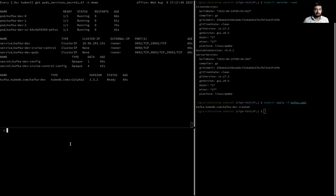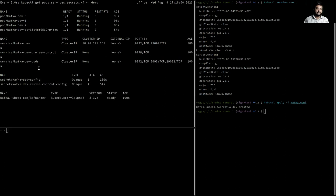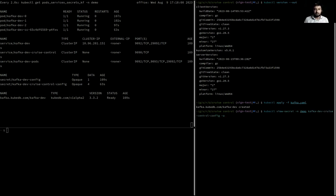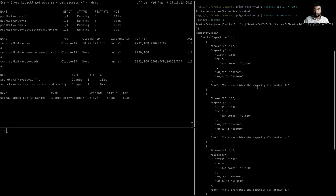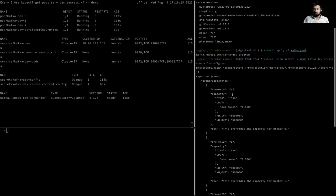Our Cruise Control pod is now up, connected to the cluster, and running fully. The operator has generated a secret containing the Cruise Control configurations. This secret includes the 'capacity.json' key, which contains broker capacity information — I can see three brokers with IDs 0, 1, and 2. The broker set ID is set to the same name as the Kafka cluster.